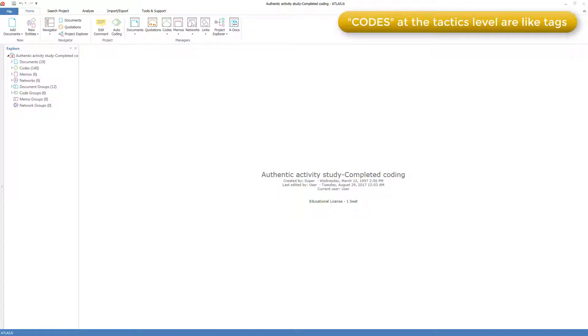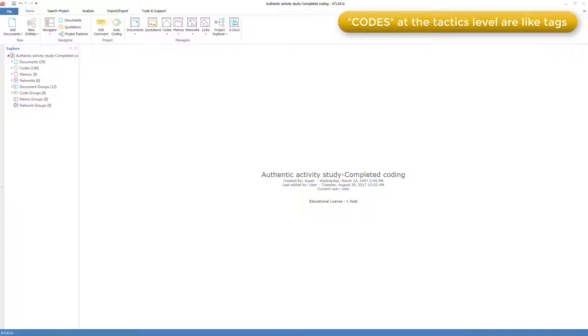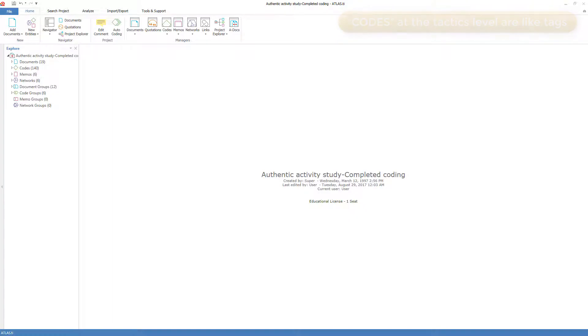I'm tempted to use a different word like tag instead of code to avoid the impression that codes at the strategy level are the same as codes at the tactics level, but as you would be seeing the word code all over the place on screen here, that would require you to keep remembering they refer to the same thing, so I'll keep saying code.